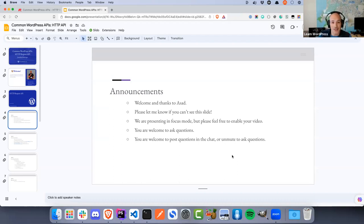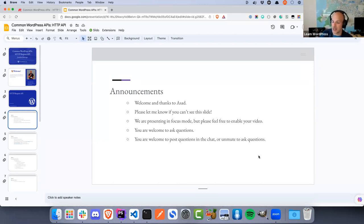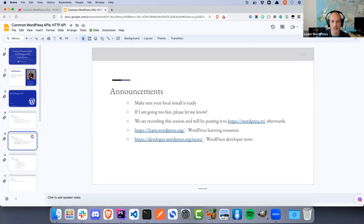You won't get into trouble for interrupting me at all. The only request I have is that if your question is unrelated to what we're presenting, maybe keep it for a break moment when I allow tangential questions, or post it in the chat and we'll follow up when we take breaks.